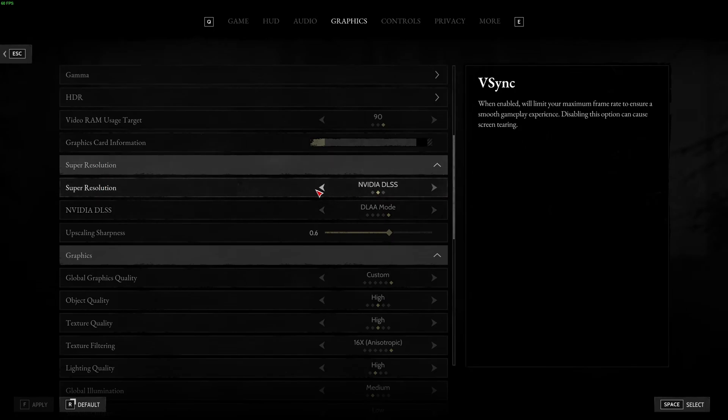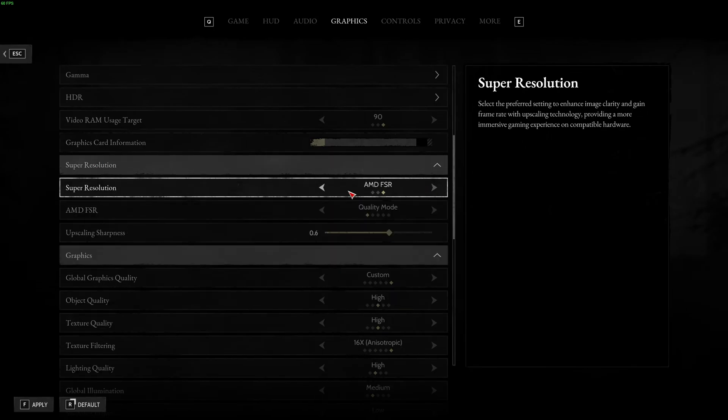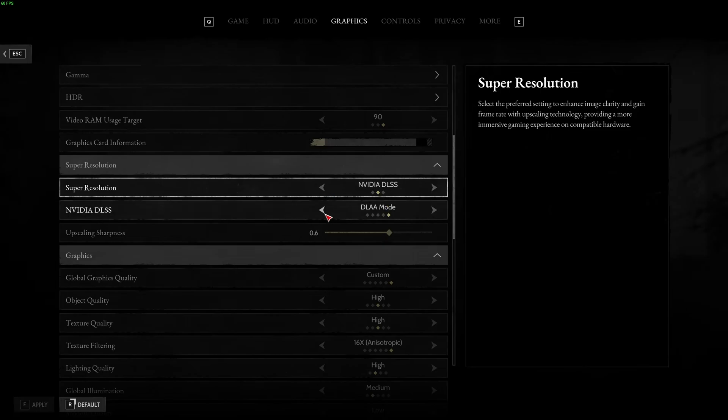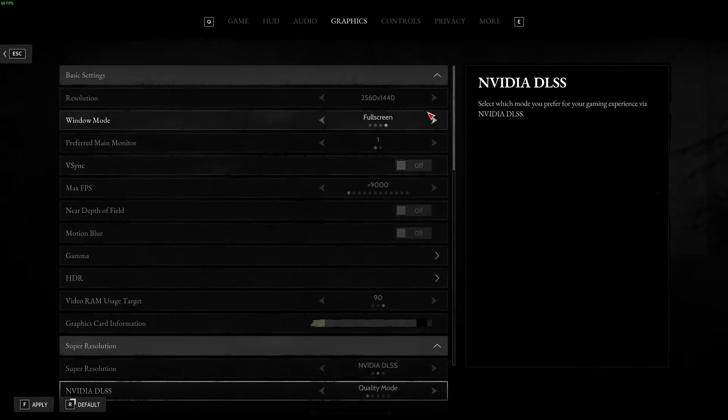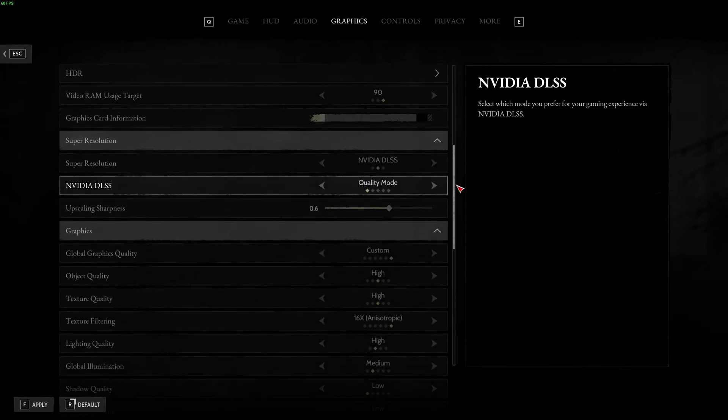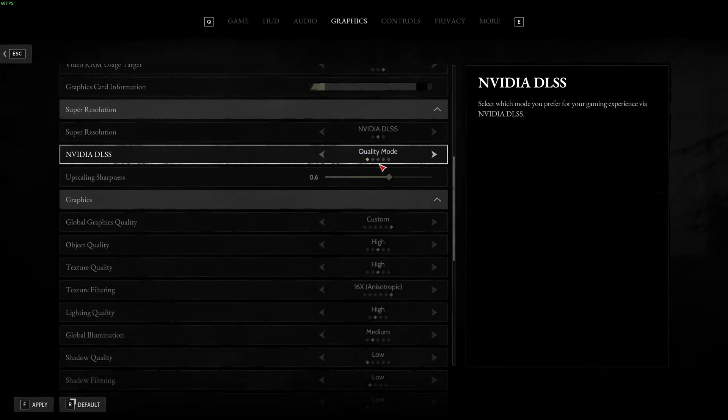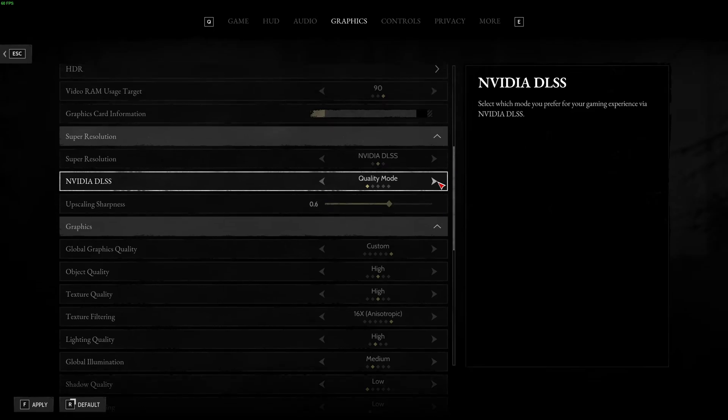After that, super resolution. So, you have some upscaling over there. You have OFF, DLSS, or FSR. So, to give you an example, if you're playing DLSS at quality mode, normally, you will run your game at 70% of the resolution that you selected. And after that, the AI will upscale it back.